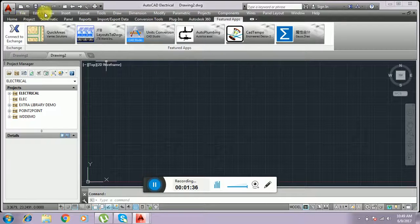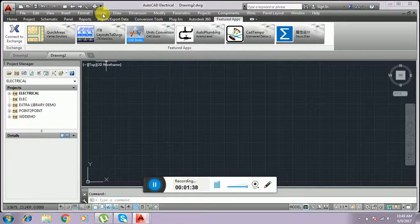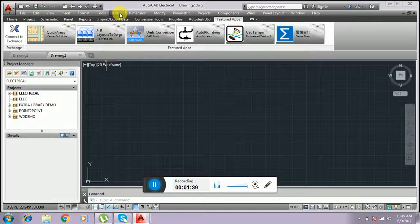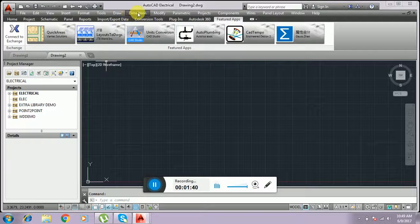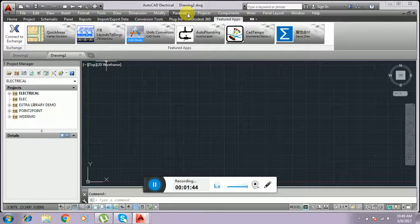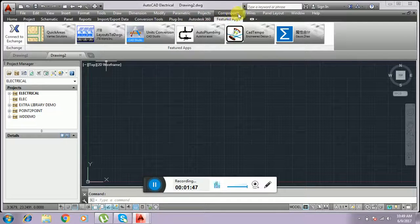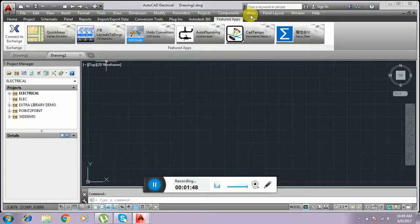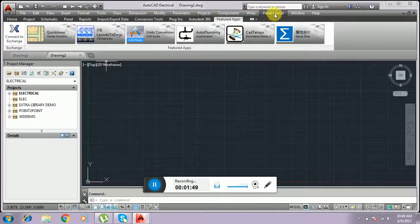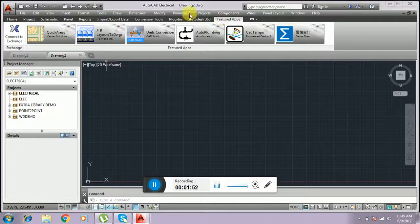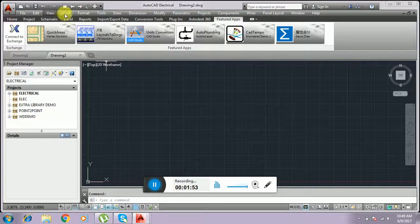File, Edit, View, Insert, Format, Tools, Draw, Dimension, Modify, Parametric, Projects, Components, Wires, Panel, Panel Layout, Window, and Help. This is the menu bar we have.